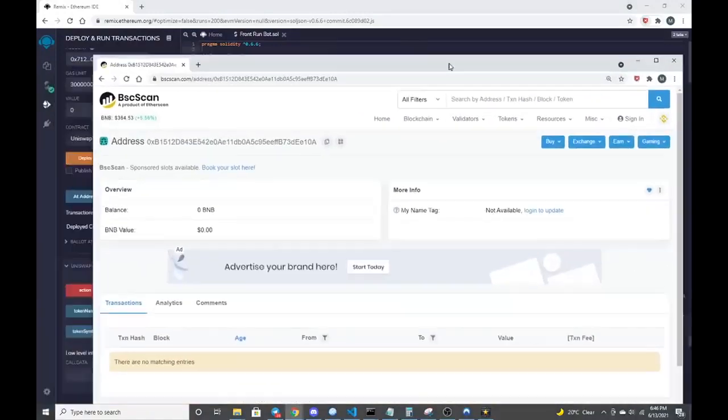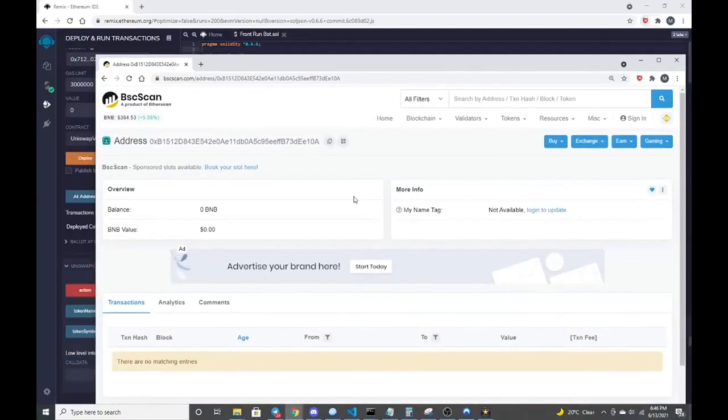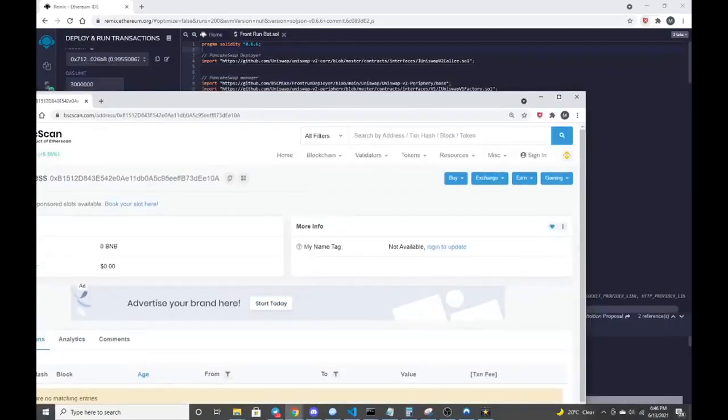BSC scan. I copied that, paste it in BSC scan. We can see that there's an address there now.